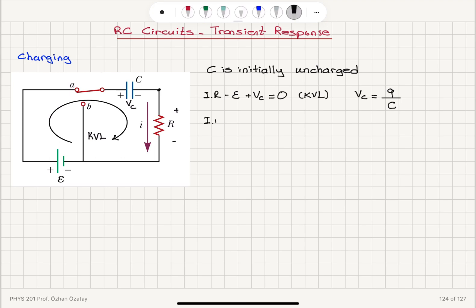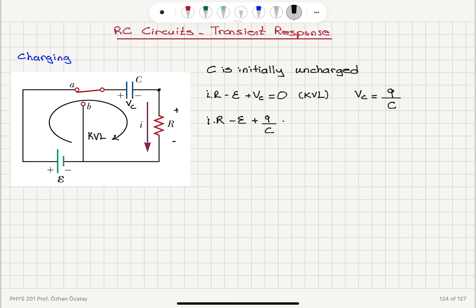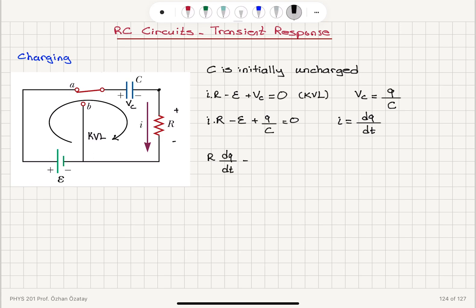Replacing i with a lowercase i to denote time dependence, we have i(t)·R minus epsilon plus q/C equals zero. This current i, which is time dependent, is dq/dt, the rate of charge flow. Substituting dq/dt for i, we obtain: R·(dq/dt) minus epsilon plus q/C equals zero. This is a differential equation with one time-dependent variable: charge.